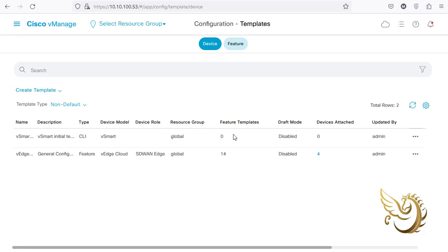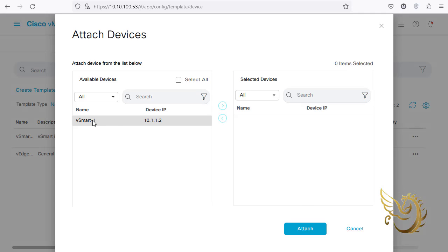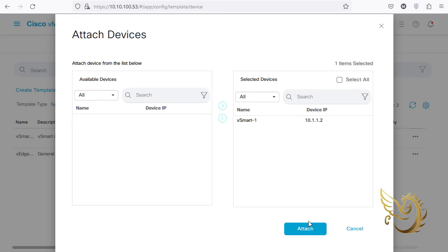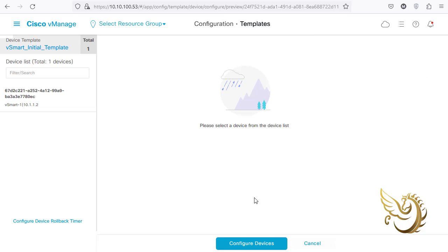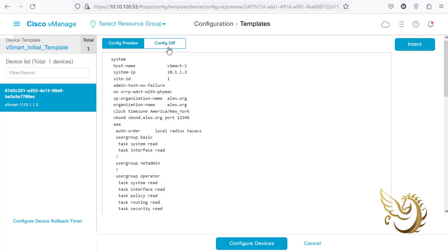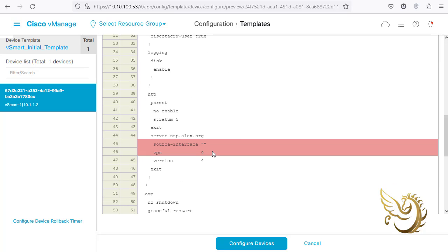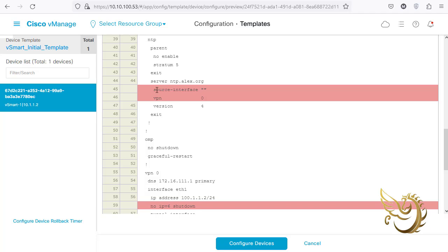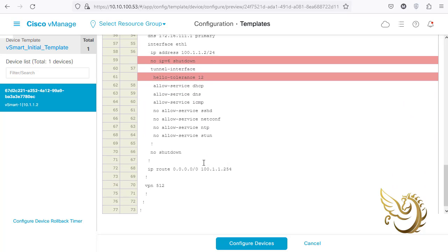I click Add to save the template, and now I need to specify which vSmart will receive it. It currently says no device is attached, so I go to the end and select Attach Devices. There's only one vSmart in my network - I select it, move it to the right pane, click Attach, and then check the config diff, which shows no configuration changes.